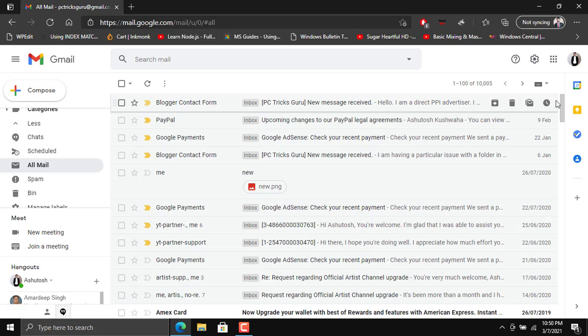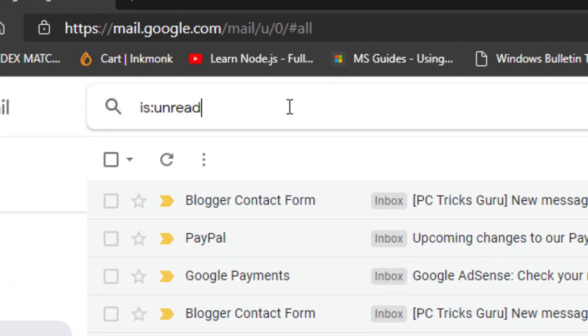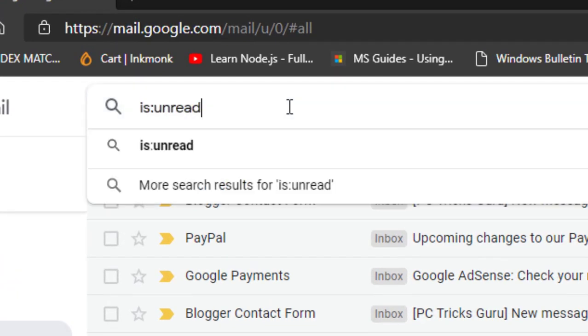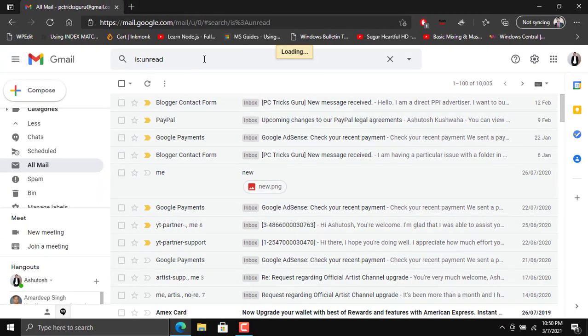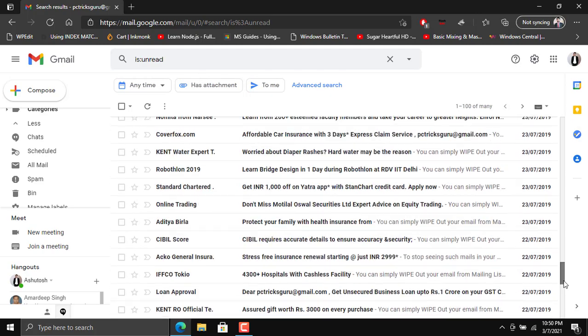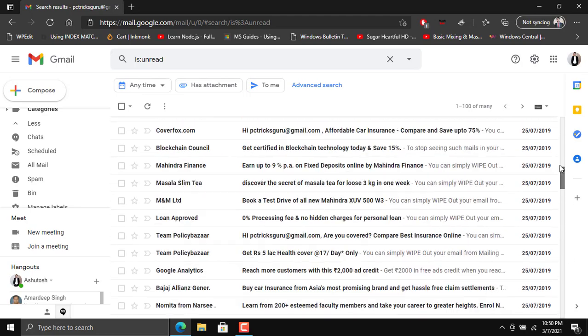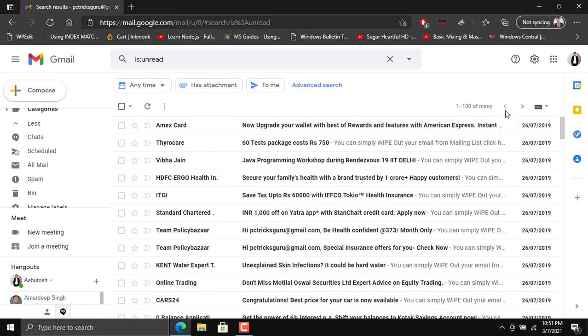What needs to be done to delete all those emails just in a single click? For that you have to type a command in the search bar which is is:unread. This is the query that you need to run in the search bar and then press Enter. After this you'll see that all the unread emails have been listed, but again you can see that only hundred emails are there on the first page.